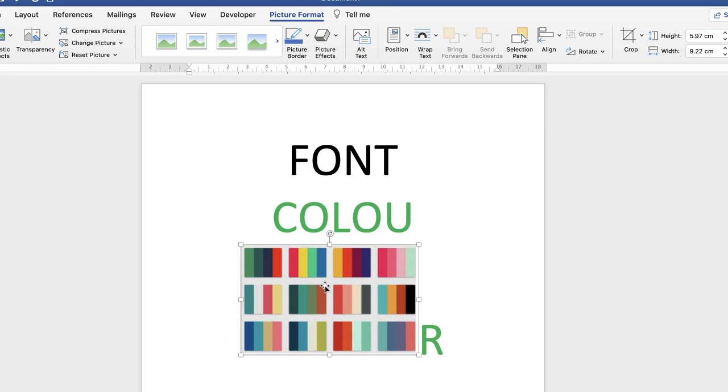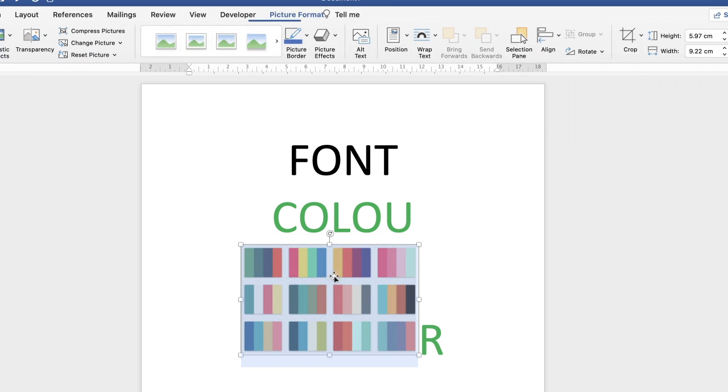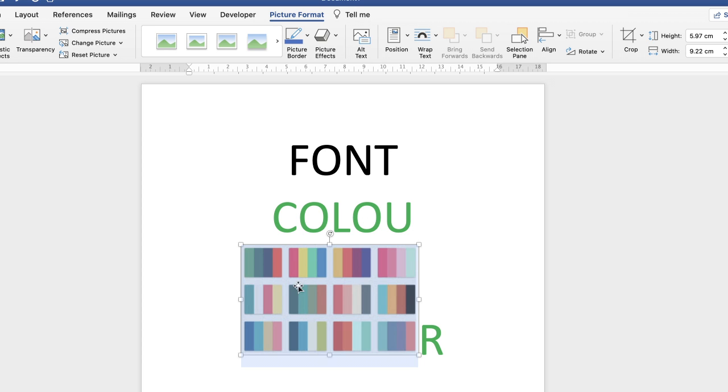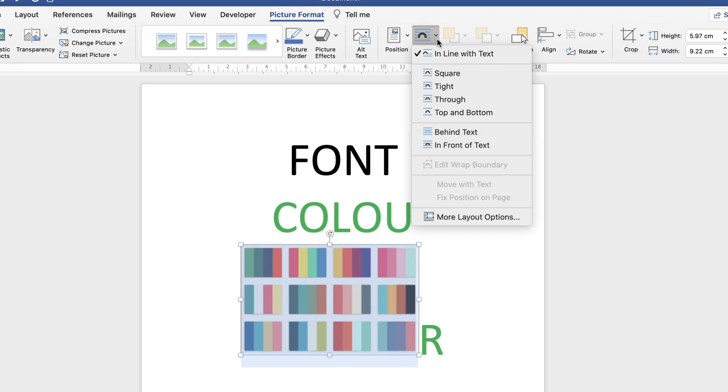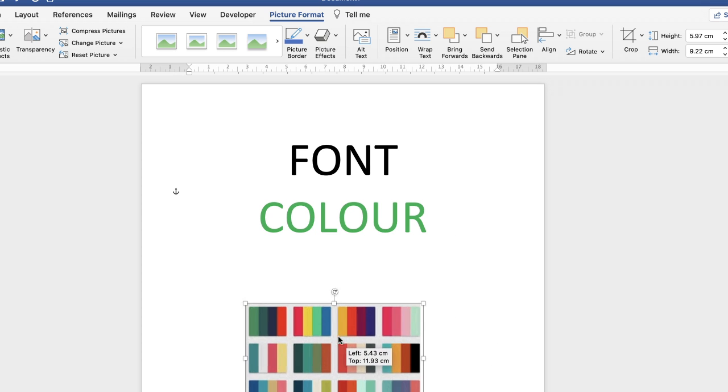So at the moment I can't move this around, it's a bit clunky so I just have to sort out the wrapping. Make sure you've highlighted your screenshot or your image, make sure you're on your Picture Format tab here, go along to Wrap Text, click on the dropdown and select In Front of Text. Then you can move this around.